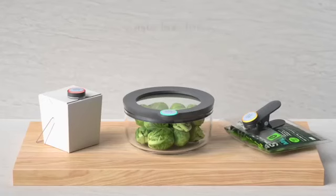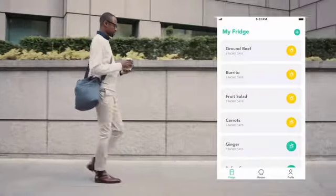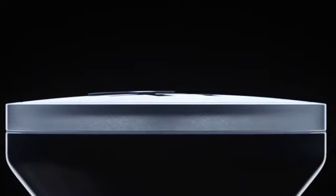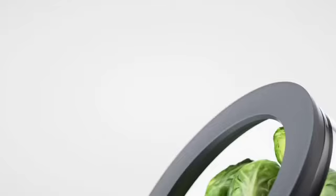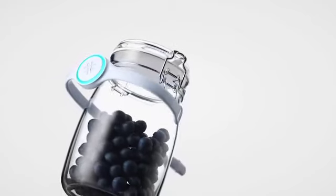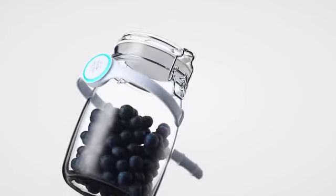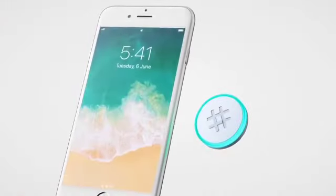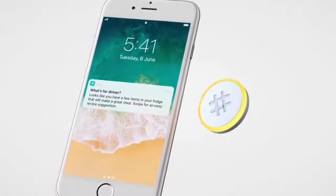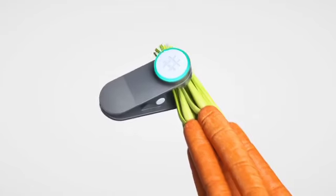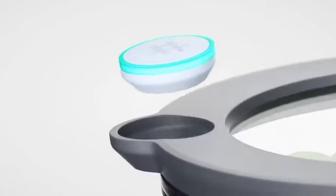You can also use the SmarterWare gadget with a special mobile application. The backlight on the button will change its color depending on the state of the food. In total there are three colors: green if the products are in perfect order, yellow if the food is soon to expire and needs to be consumed ASAP, and red when the products are spoiled. The cost of Ovi SmarterWare is $85.